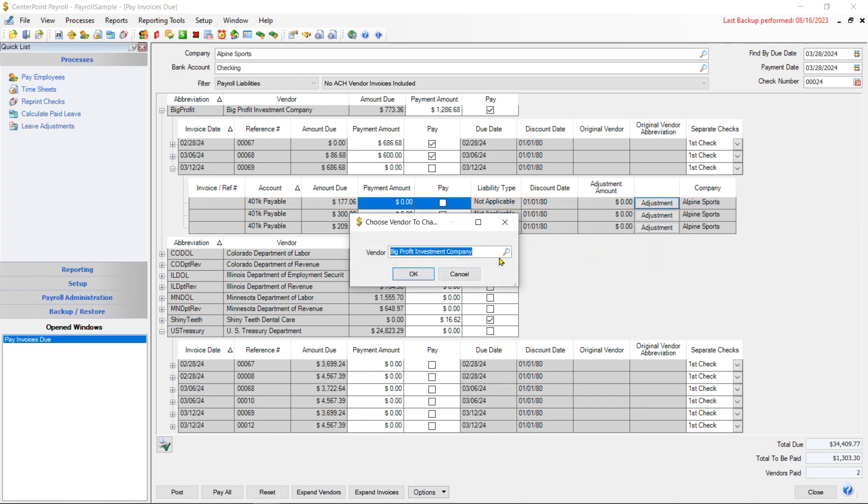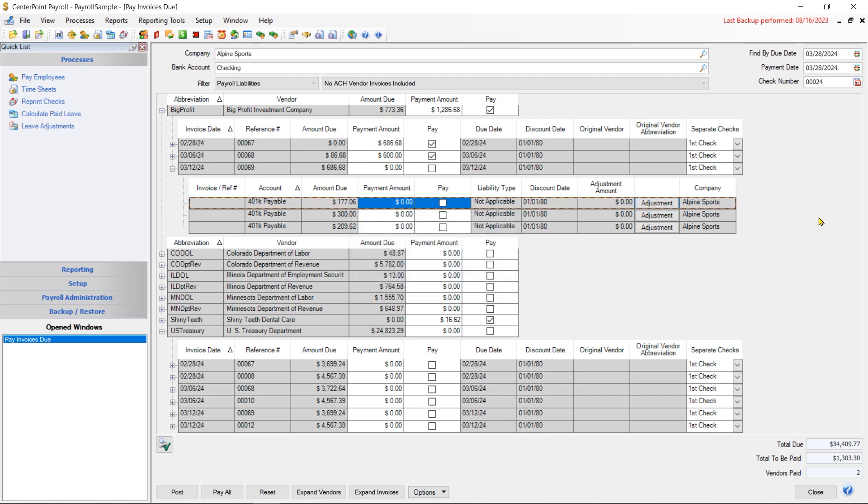I should have, at this point, established that vendor by creating the new vendor under setup and names, and then also attaching that new vendor to the liability. Any future pay runs then would go to the correct vendor.